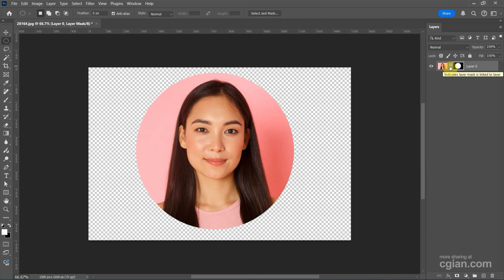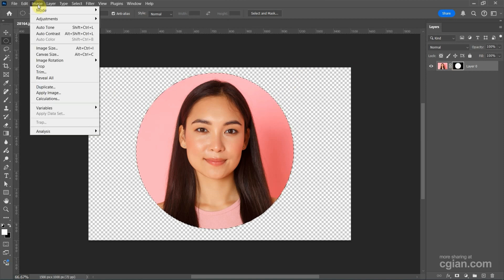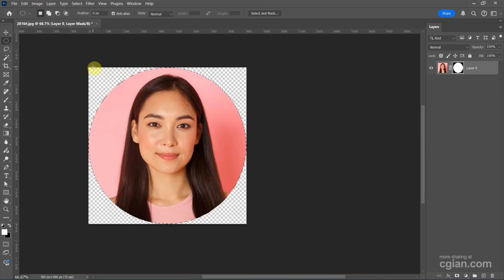Now I want to crop to the circle shape. We can press Ctrl and click on the mask to make a selection for the circle mask. And then we can go to Image and go to Crop, to crop the square shape to fit the circle shape.